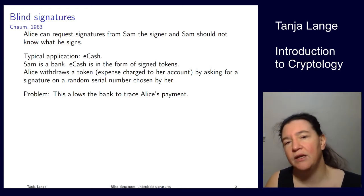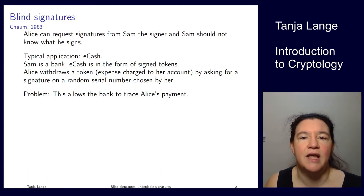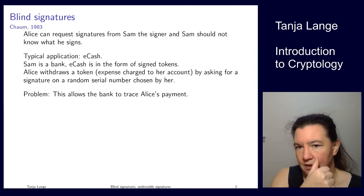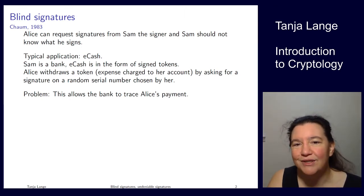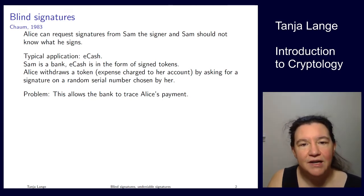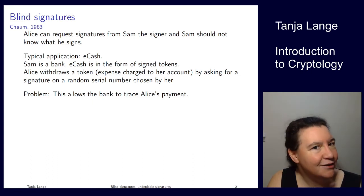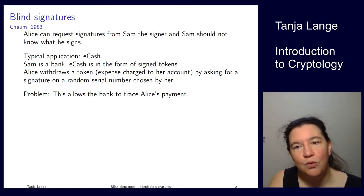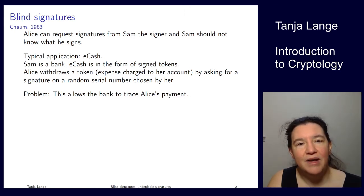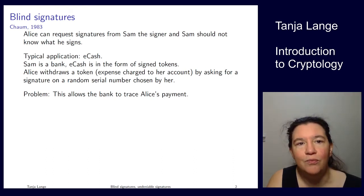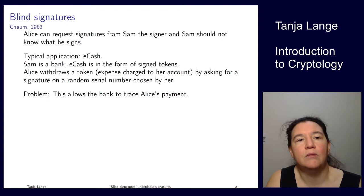The downside is that Sam knows Alice's token and can trace her payments — who gets the coin and uses it. If this is a transferable token, the bank can chase it. With a loyalty card you might accept this, but with cash you don't. Having electronic cash with this annoying traceability feature is a no-go. Chaum, pretty early on in 1983, came up with a solution.